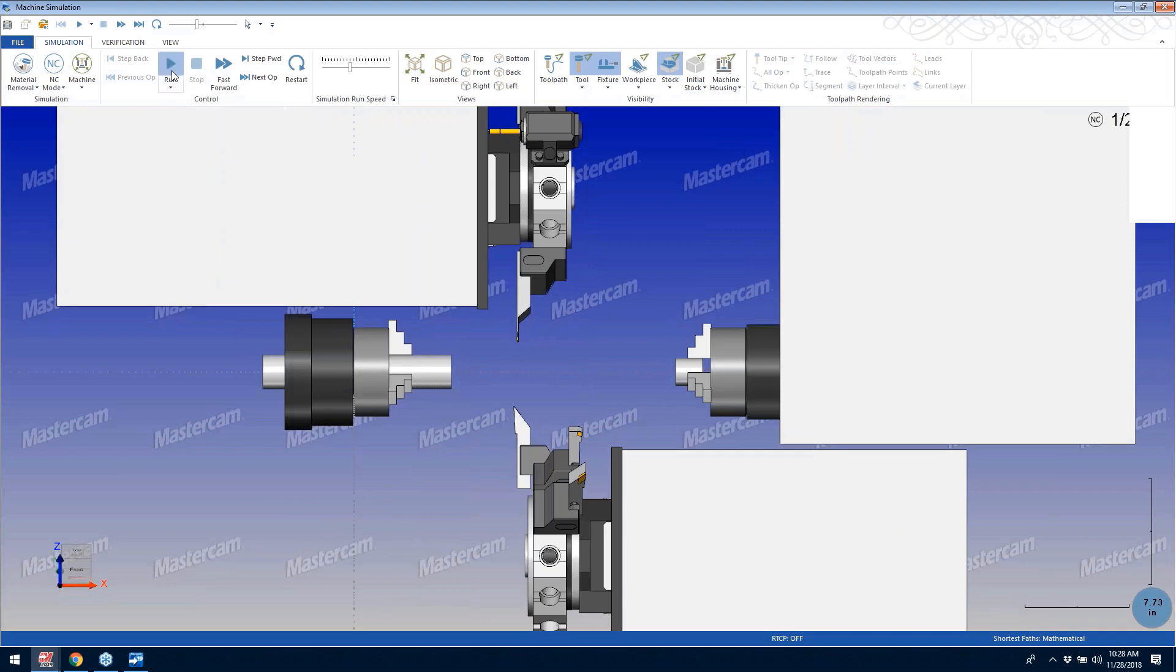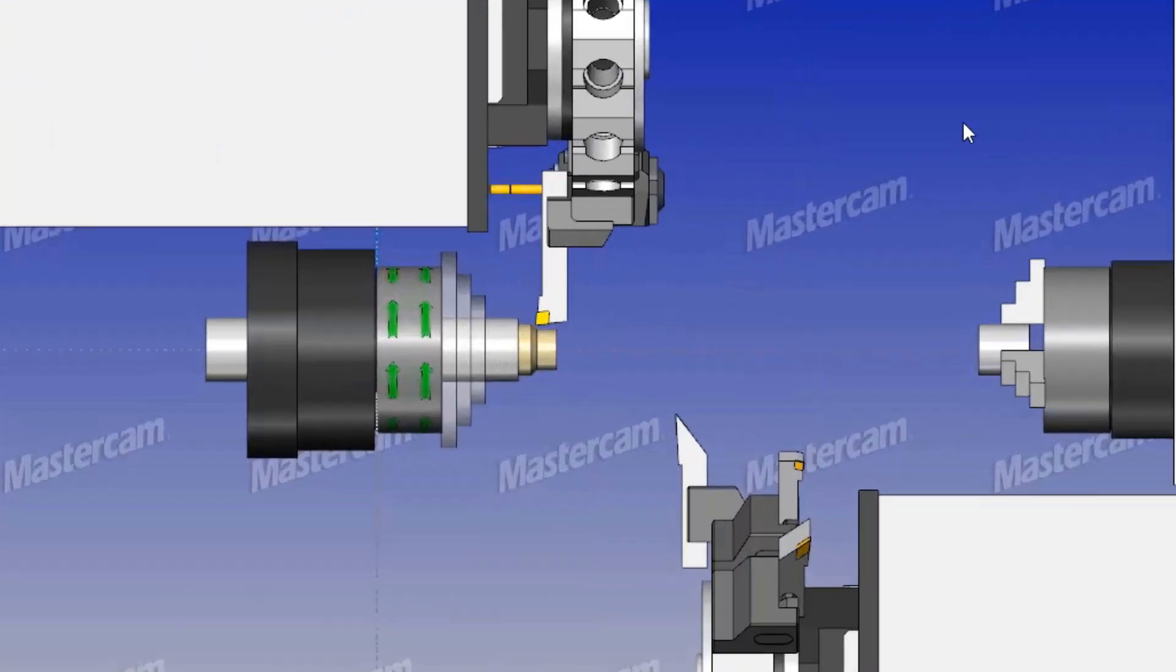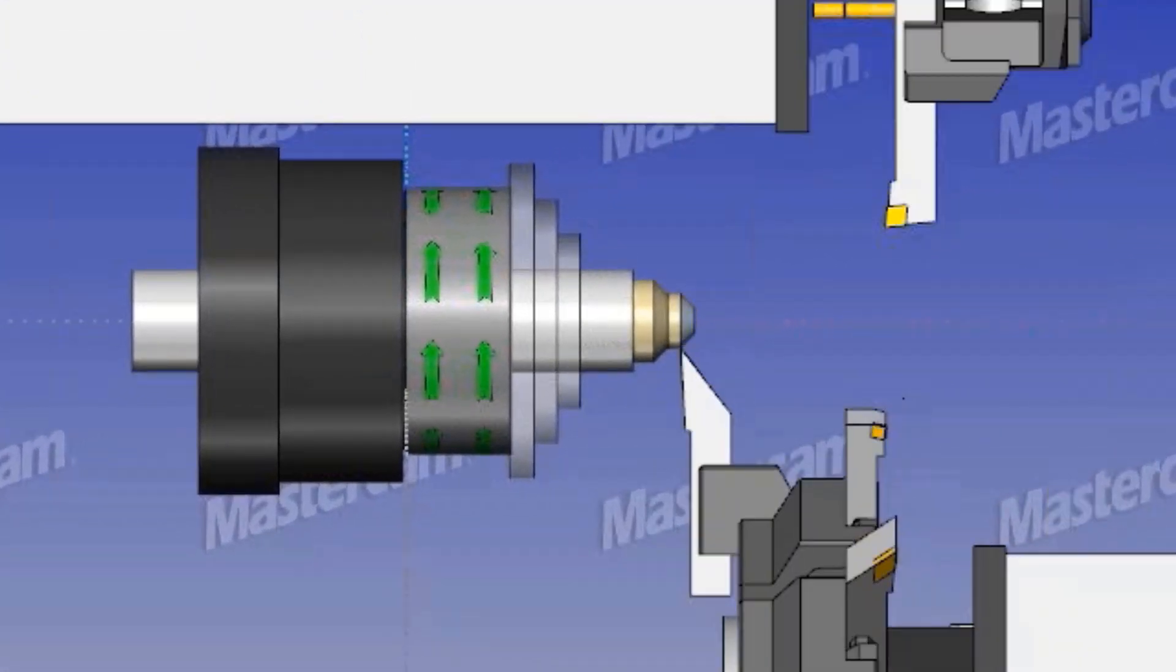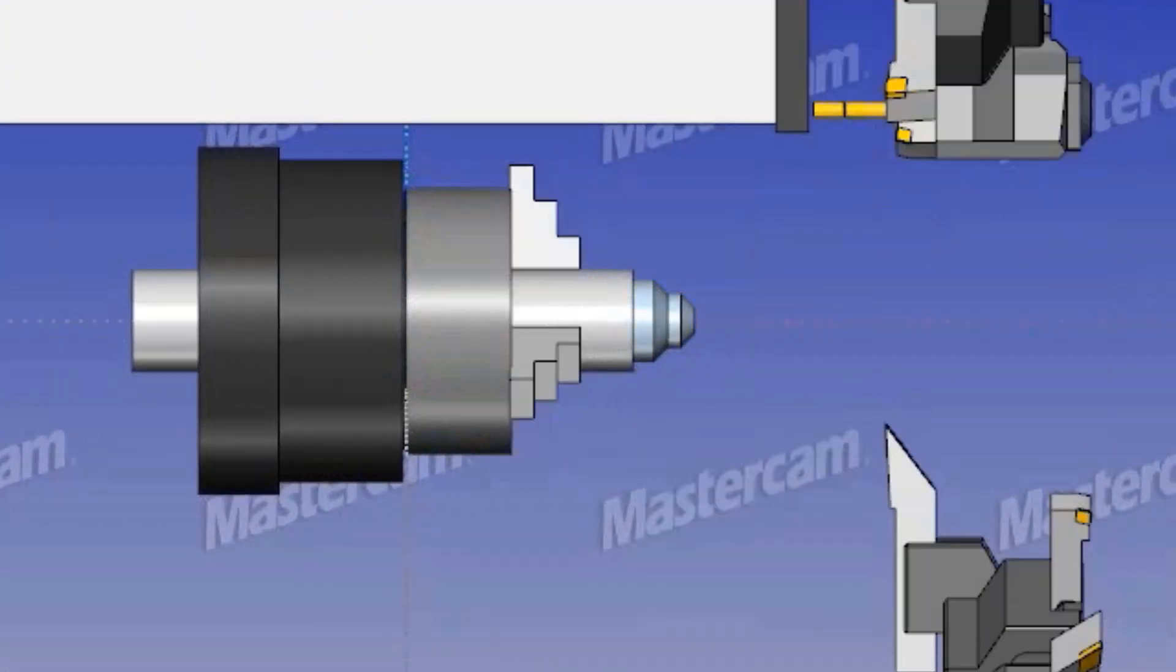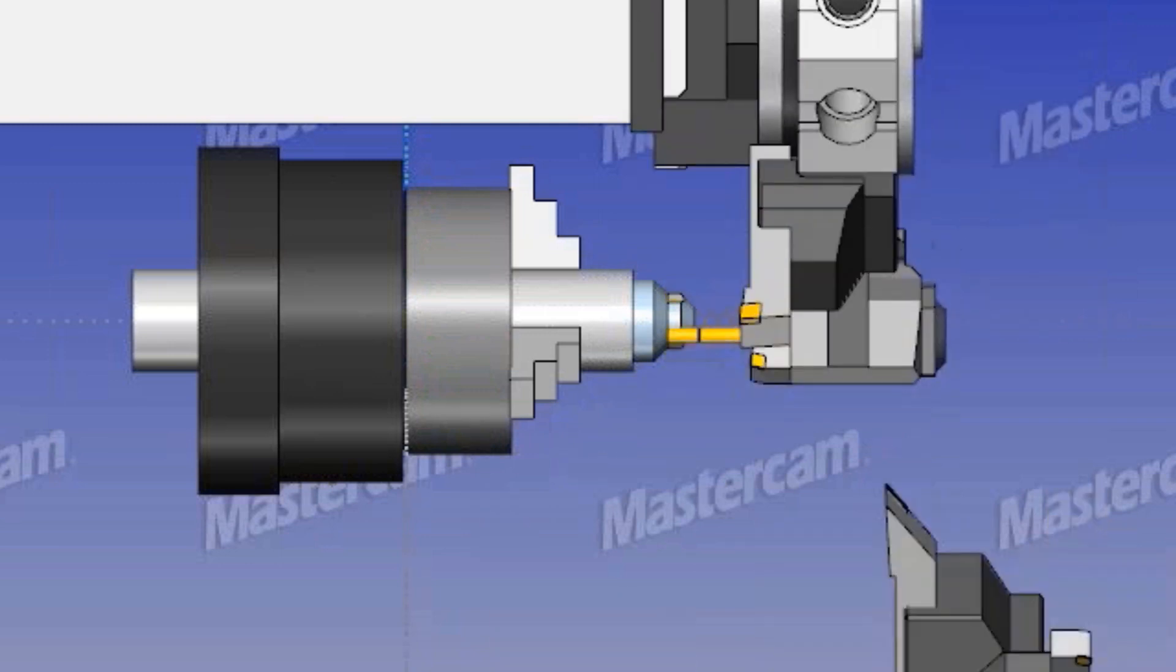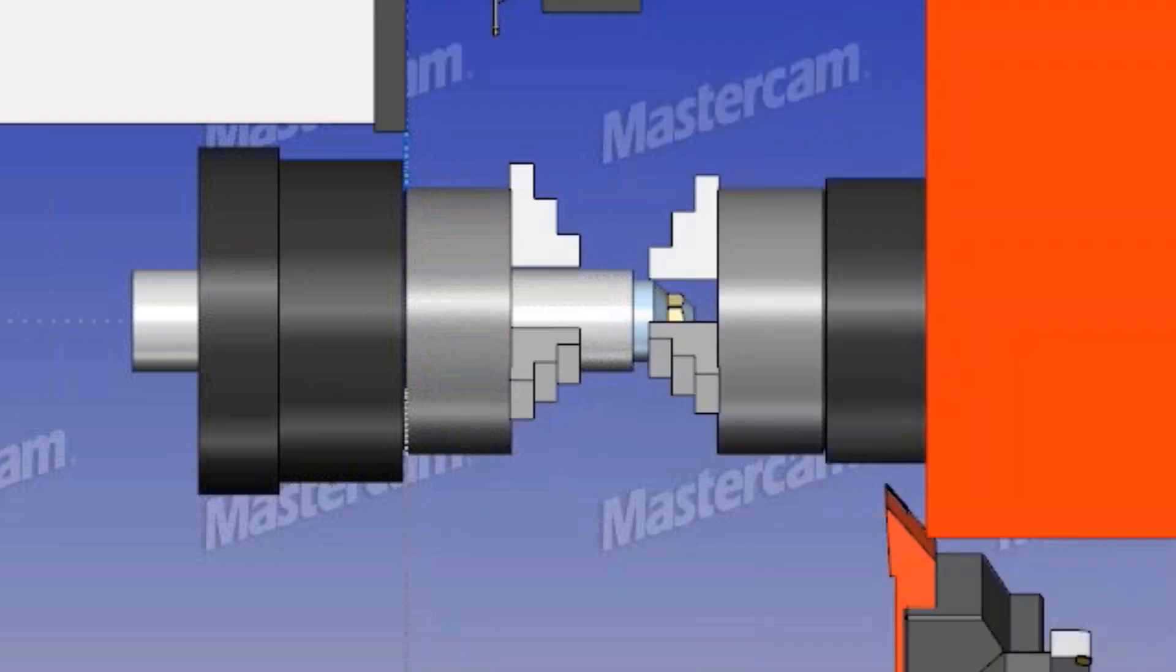With easy-to-use dialogs for job setup and tool management, along with full machine simulation and a visual sync manager, the Mastercam mill-turn environment offers a unique set of tools to tackle the most complex programming challenges on a mill-turn machine.